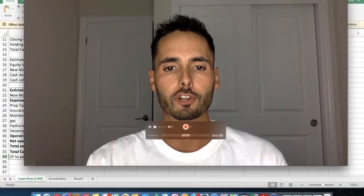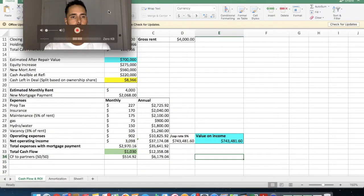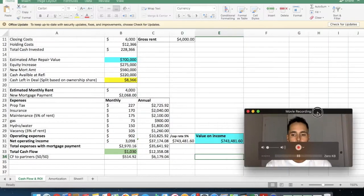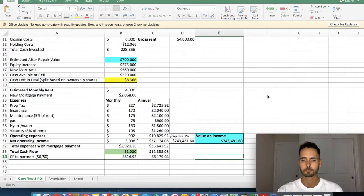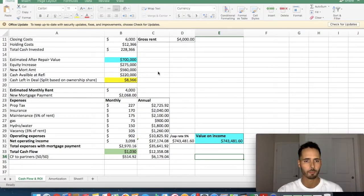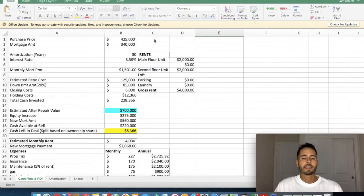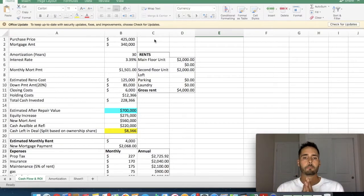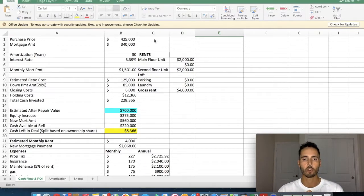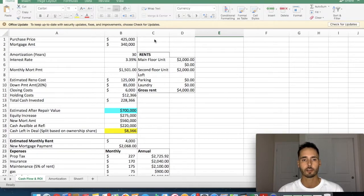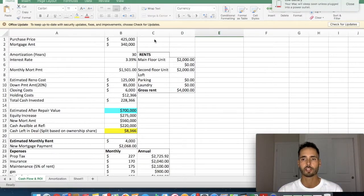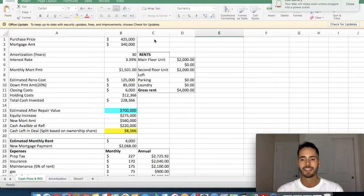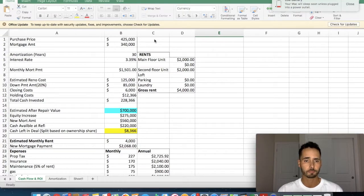So without further ado, let's jump into the numbers because I know that's why you guys are all here. So I'll put myself down here in the corner. Okay, so a bit of backstory. This is a single family century home located in Hamilton, Ontario. We have now purchased this home in an amazing location. If you guys know what Lock Street is, it is a great street in Hamilton, Ontario.